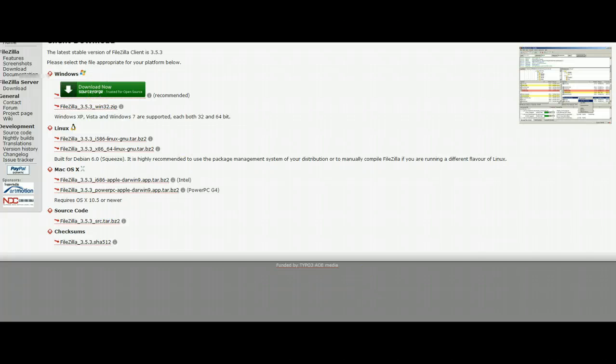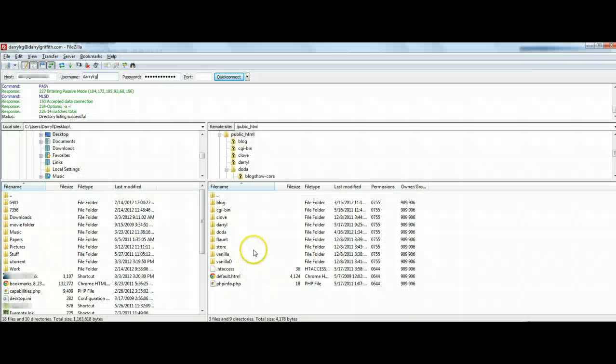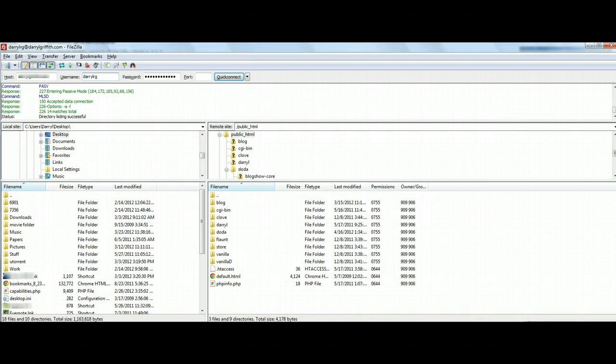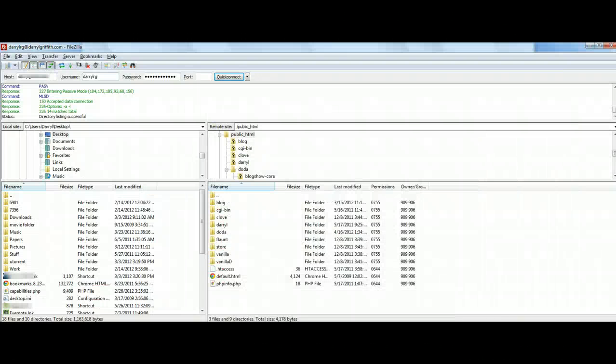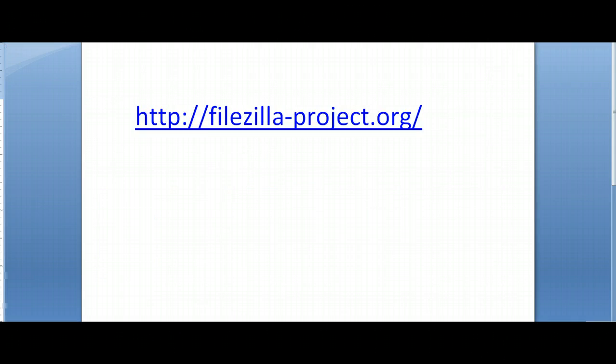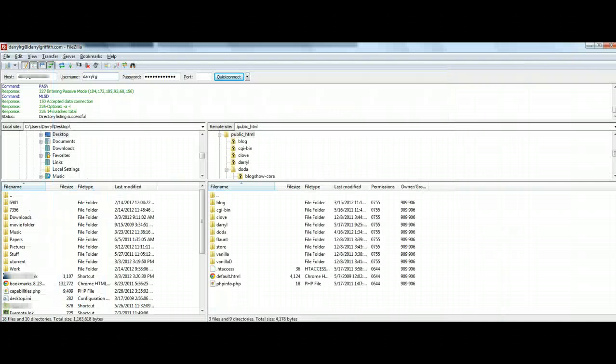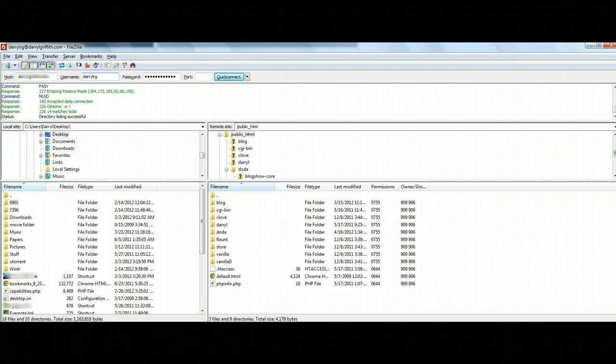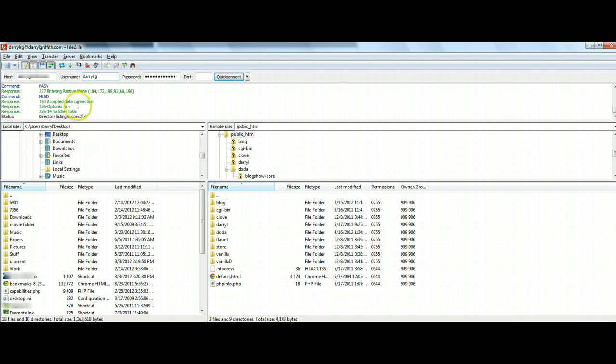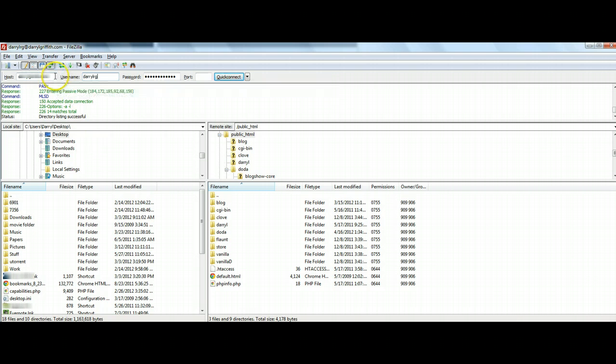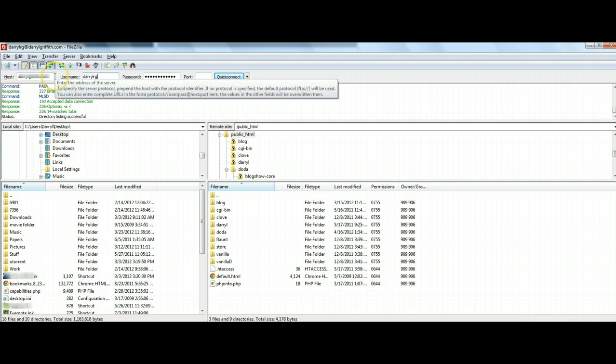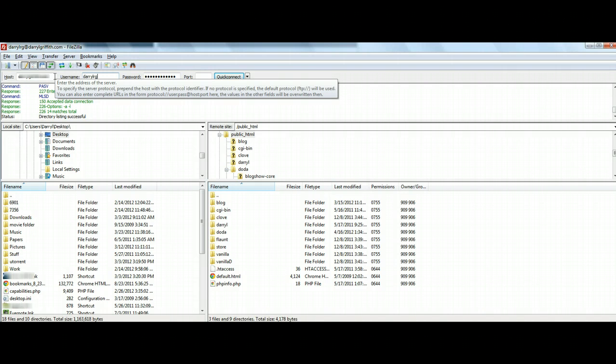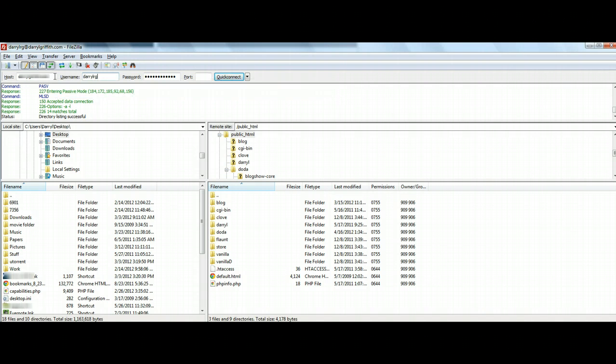Once you've done that and gone through the general setup, it will load a program that looks just like this. The very first thing you're going to want to do is go ahead and log in using your FTP information. If you're not familiar with what your FTP information is, please contact your hosting company as they will be able to provide that for you.